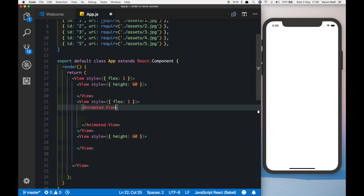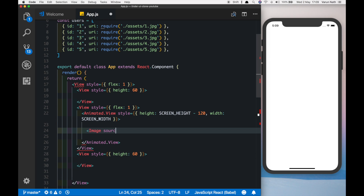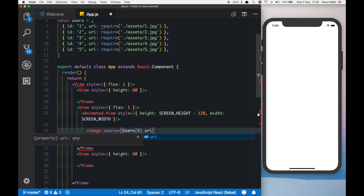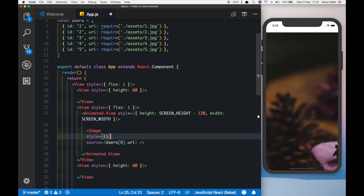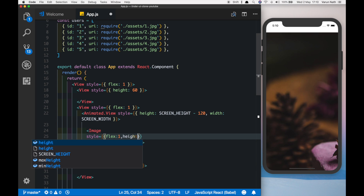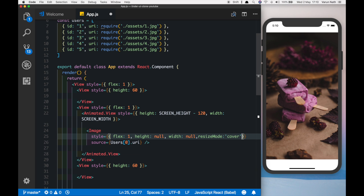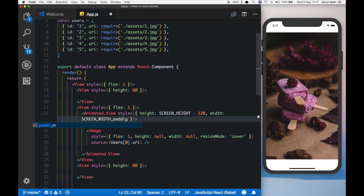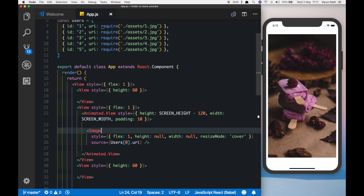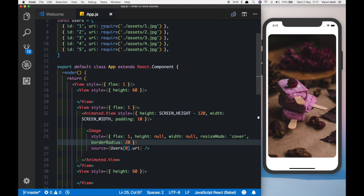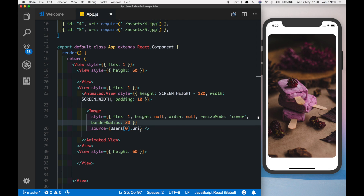Let's style the Animated.View with a height equal to screenHeight minus 120 — which is the sum of the header and footer heights — so it fits between them, and a width equal to screenWidth. Inside this view we'll put an Image using users[0].uri. The image isn't fitting, so let's add styles: flex of 1, height of null, width of null, and resizeMode equal to cover. Let's also add a padding of 10 on the parent and a borderRadius of 20 on the image.